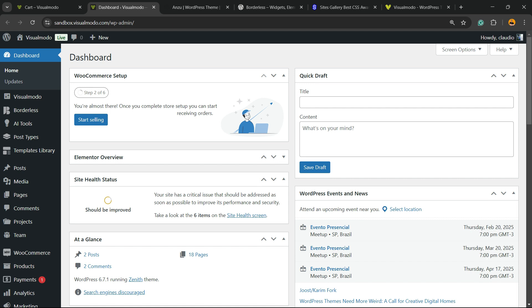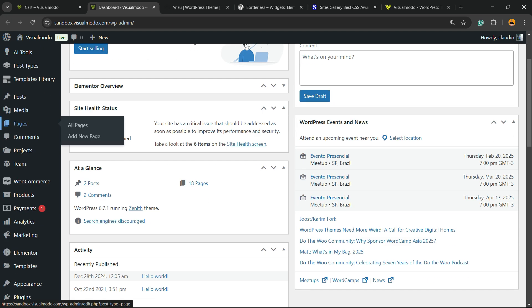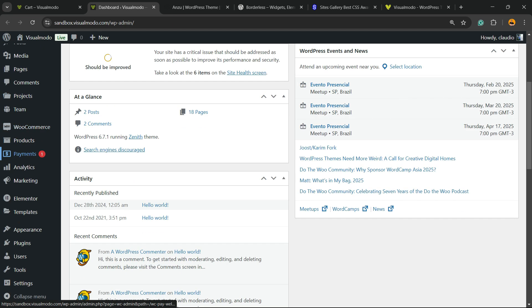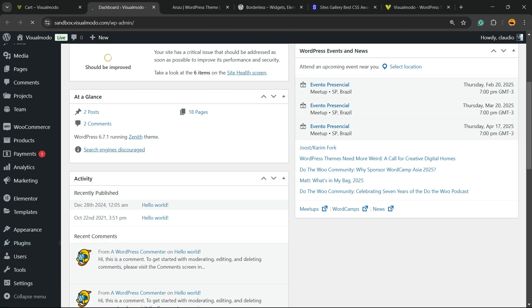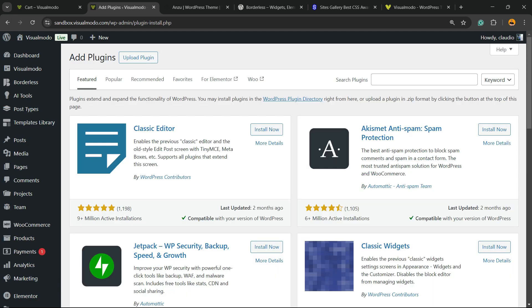After this, go to the WordPress dashboard, review the left sidebar of menus, hover your mouse over Plugins, and click to add a new plugin.